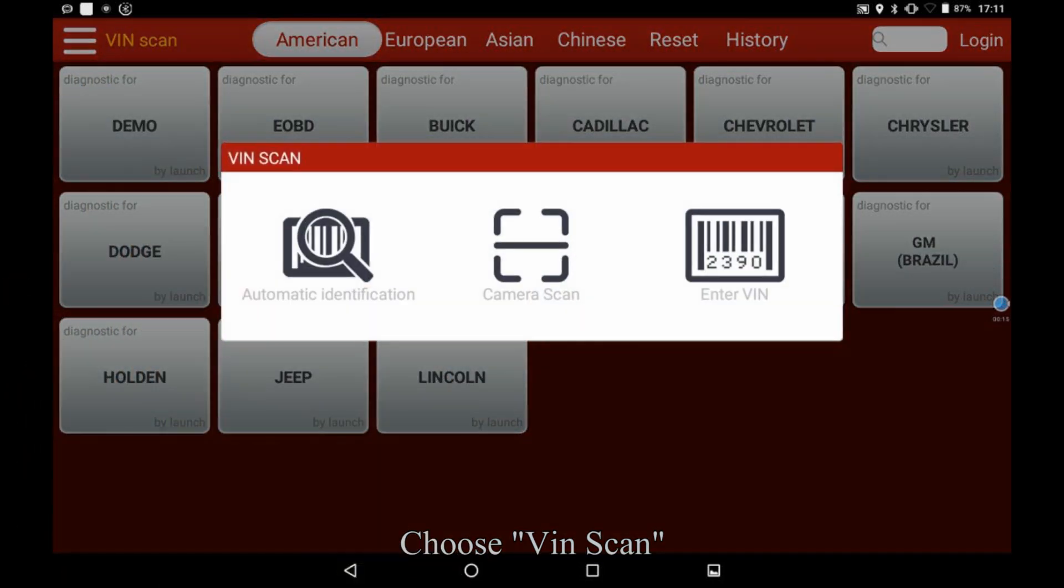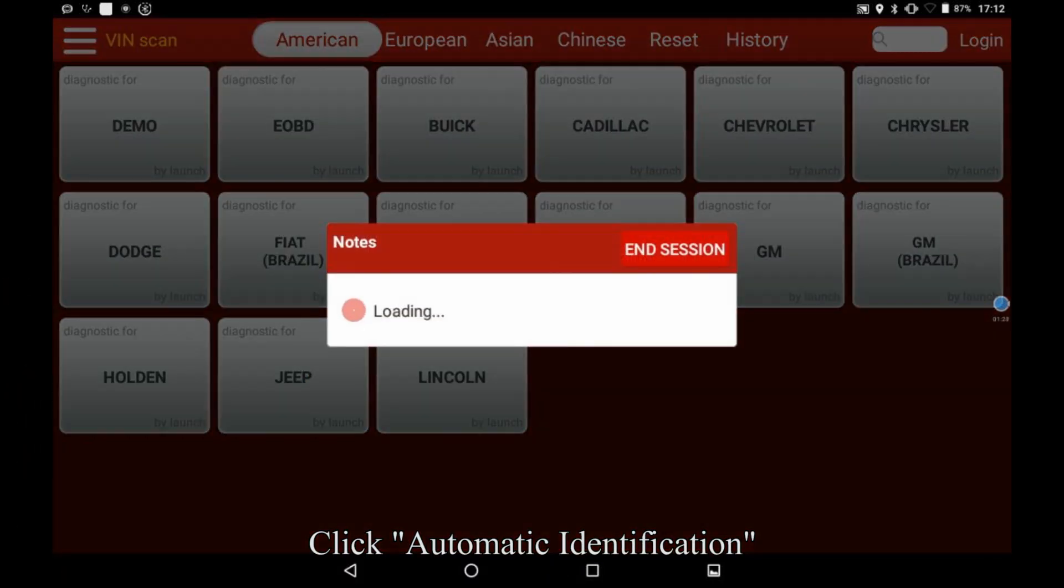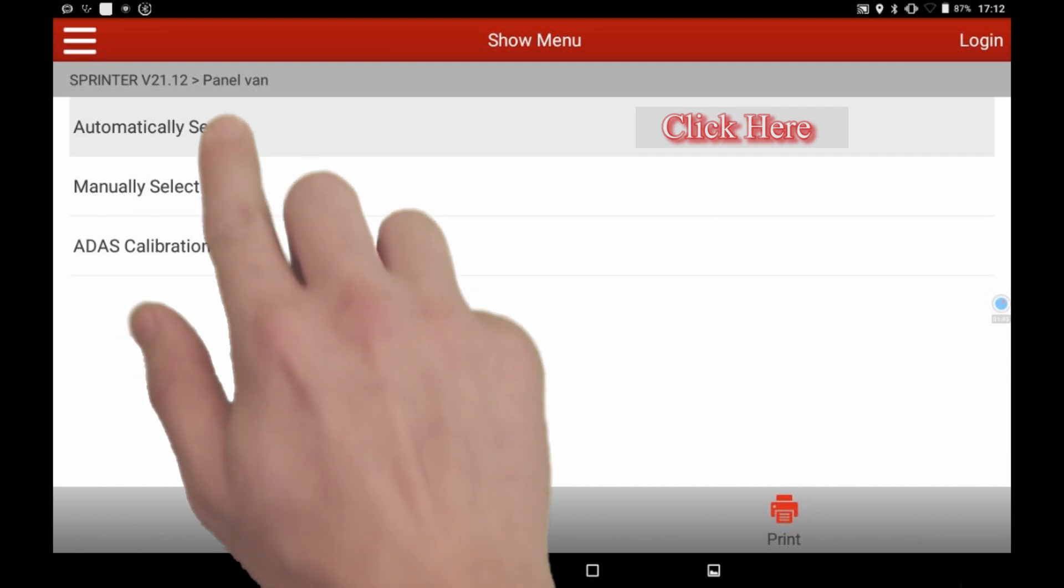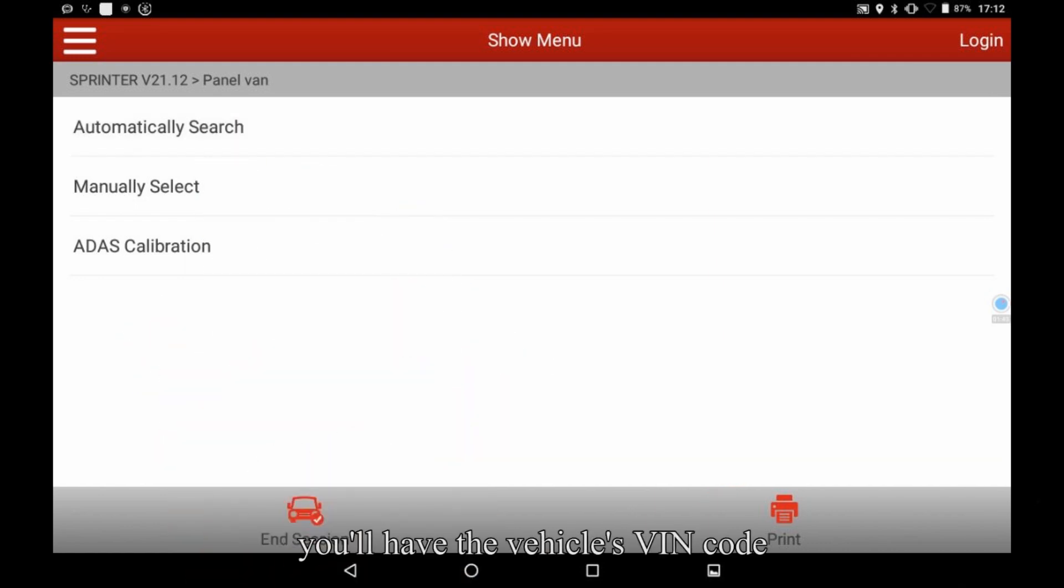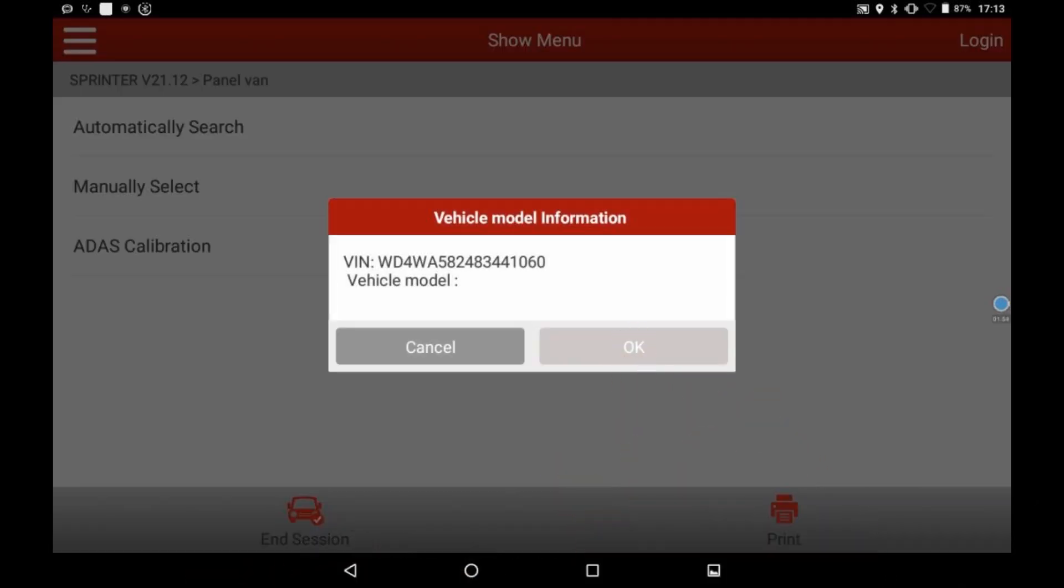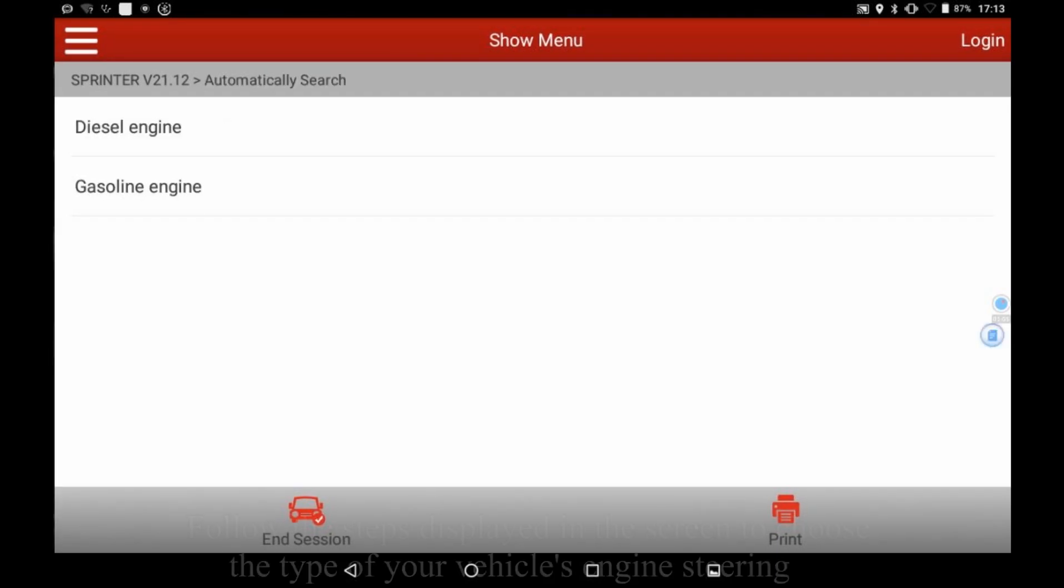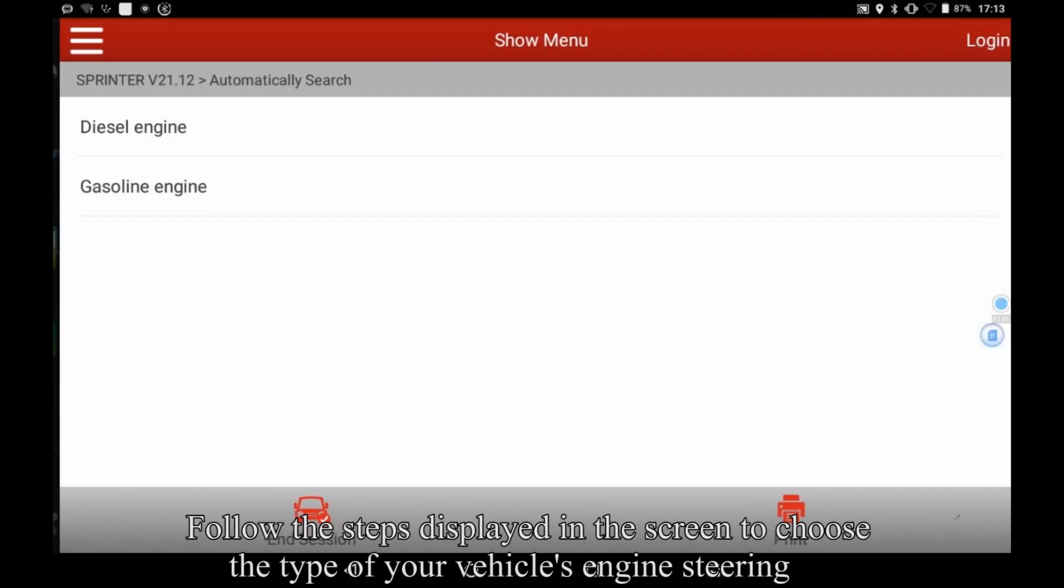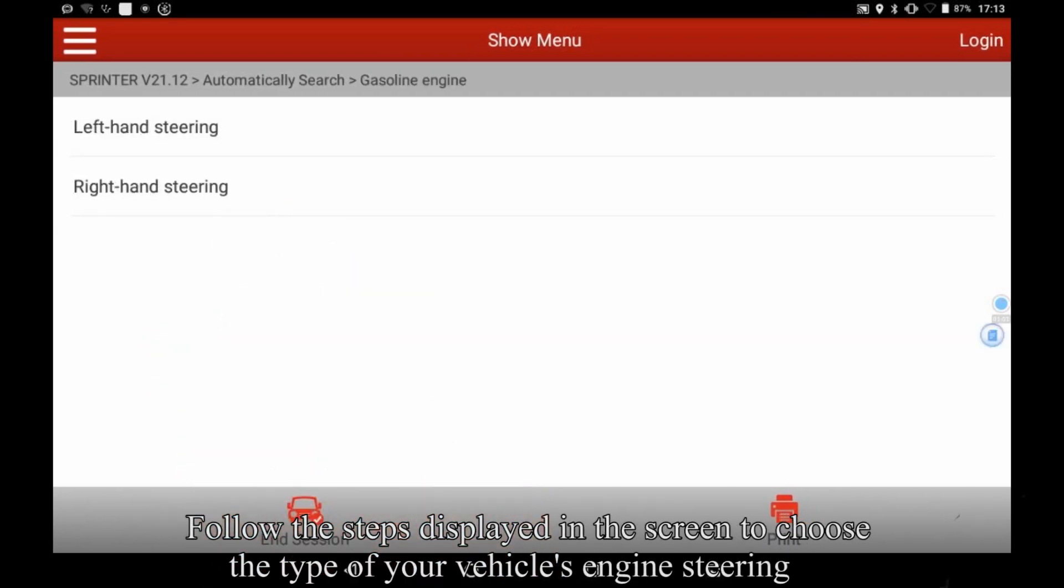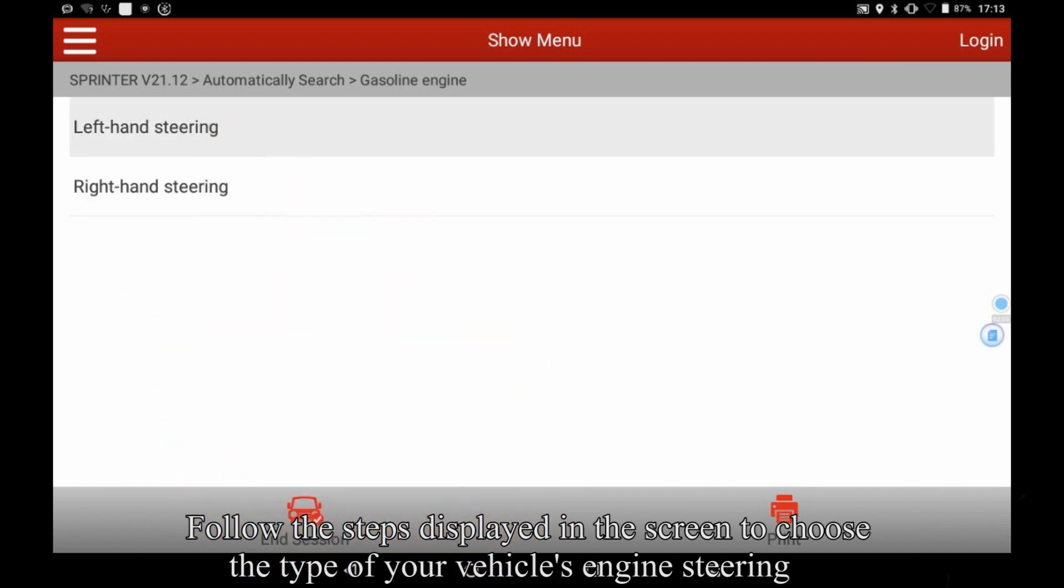Choose VIN scan. Click automatic identification. You'll have the vehicle's VIN code. Follow the steps displayed in the screen to choose the type of your vehicle's engine.